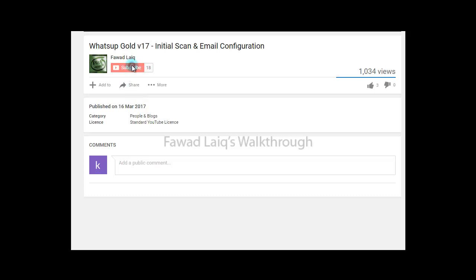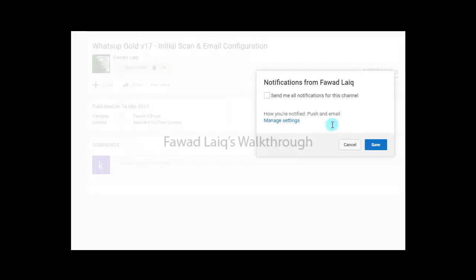Don't forget to subscribe to my channel and turn notifications on so that you can get the latest notification about my new tutorials.